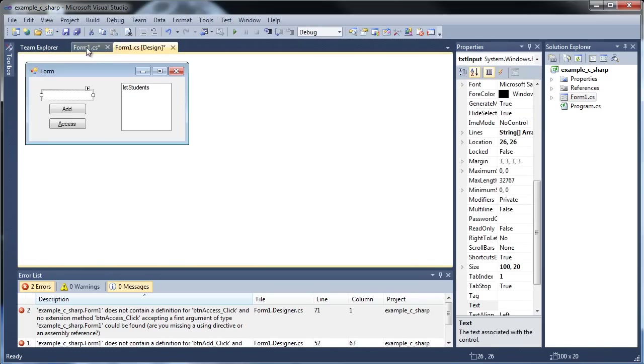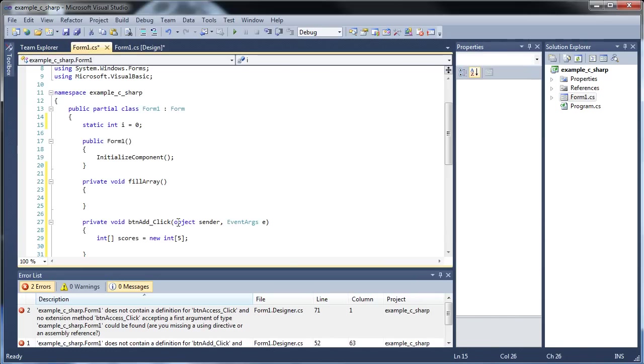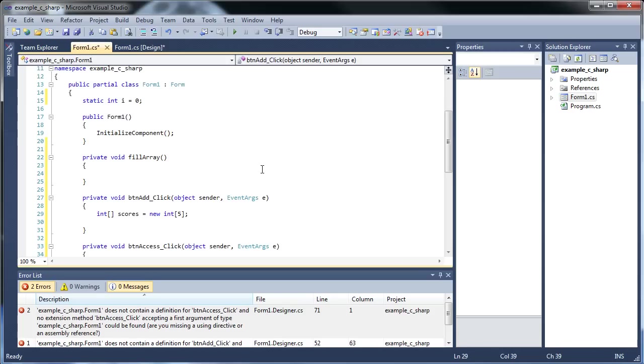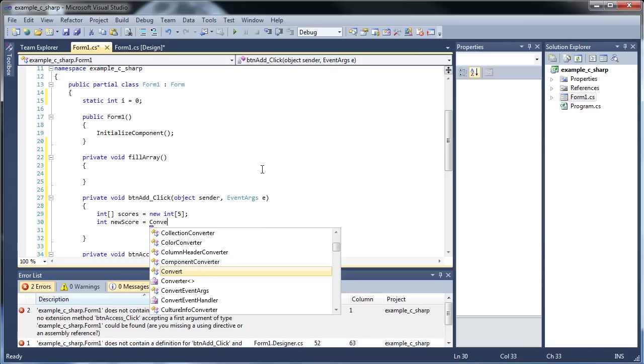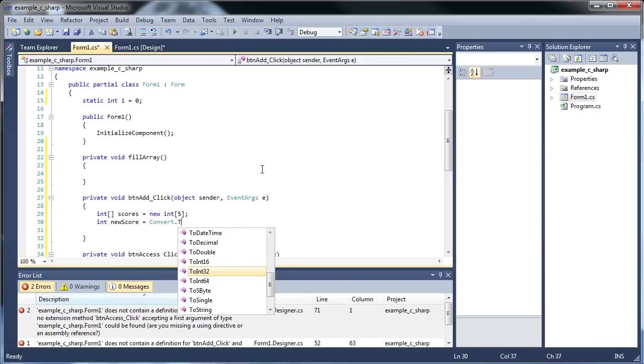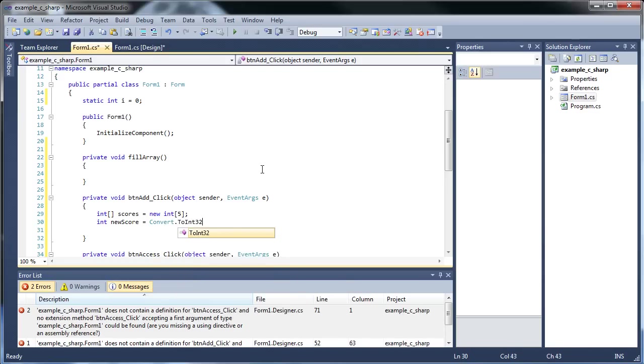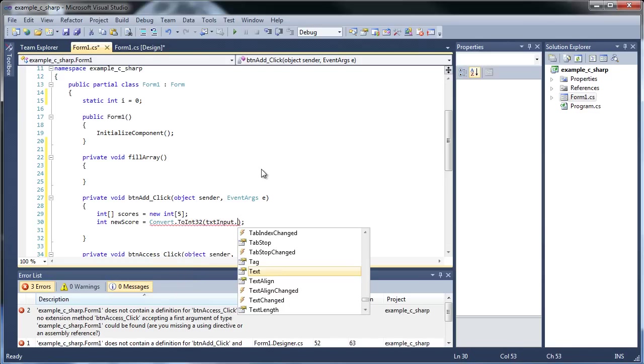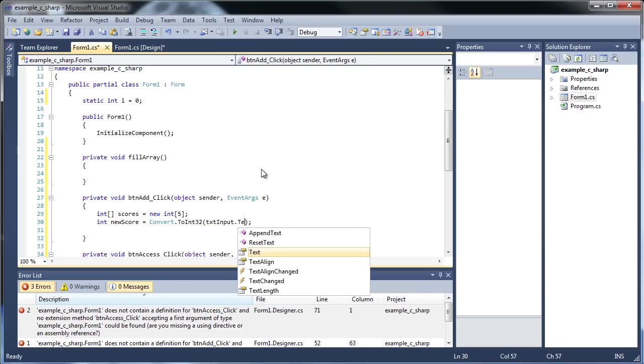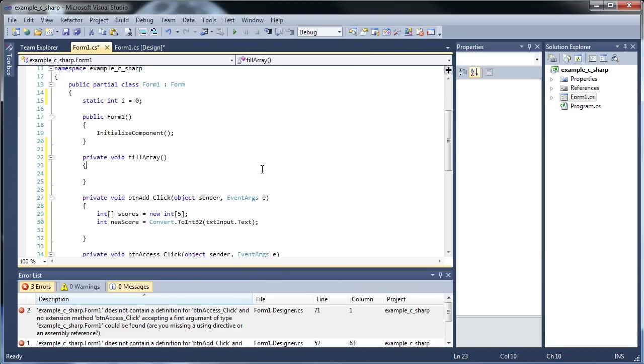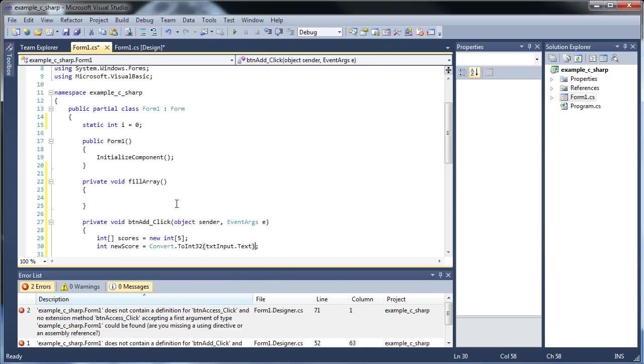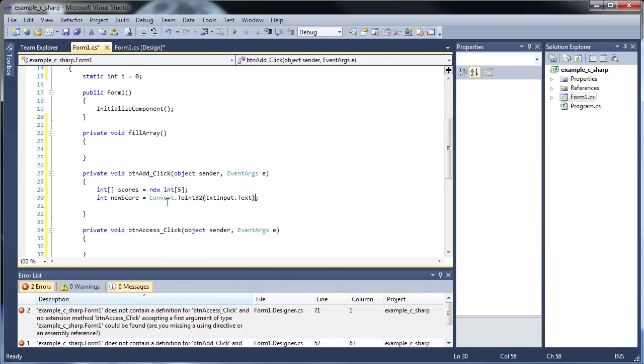But we're going to have to take in the information from this text box. That'll have to be passed in as a parameter. So let's actually get that information in first. So we'll type in int new score is equal to convert.ToInt and text input.text. I won't forget the text that time.